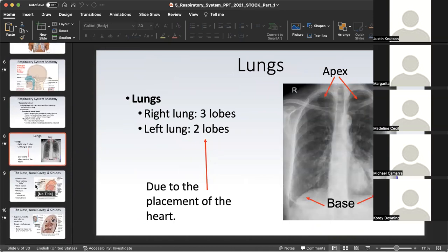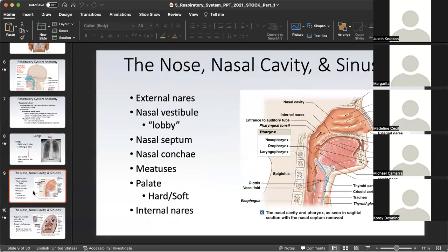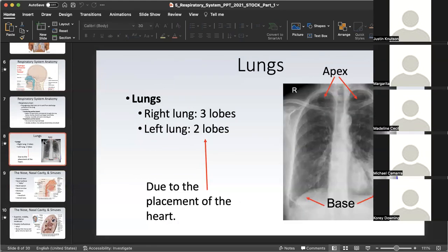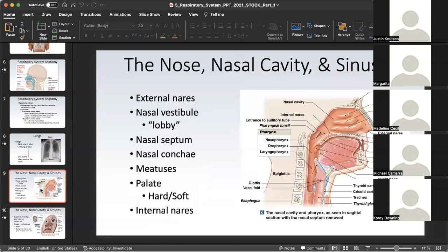When we get to the lungs, we have two lungs. They are structured differently because the heart sits towards the left side of the chest. The left lung can only have two lobes because it has to accommodate for the heart. The right lung has three lobes. Because of that, the right lung will have two fissures to separate three lobes, and the left lung will only have one fissure because it only needs to separate two lobes.